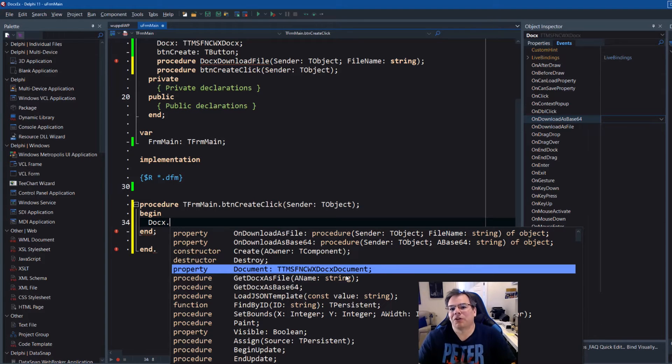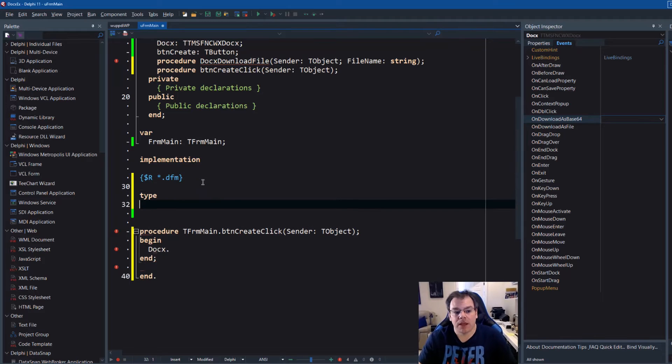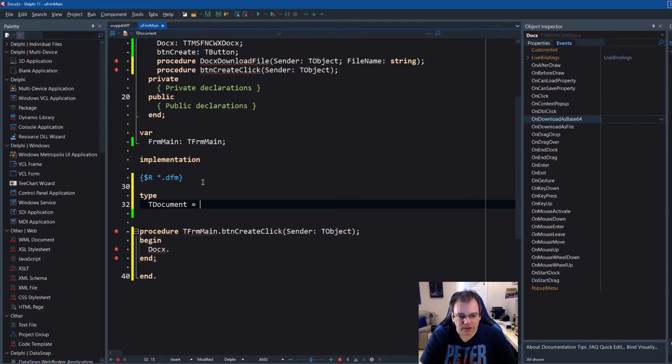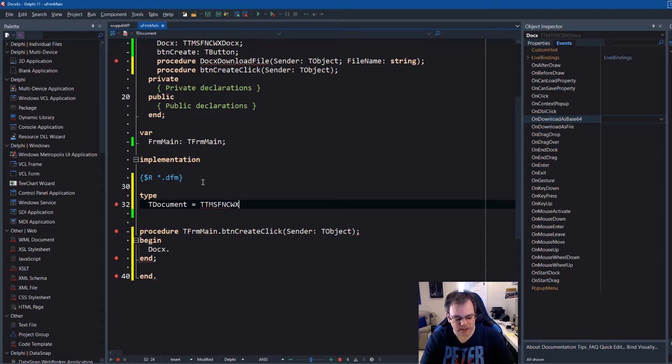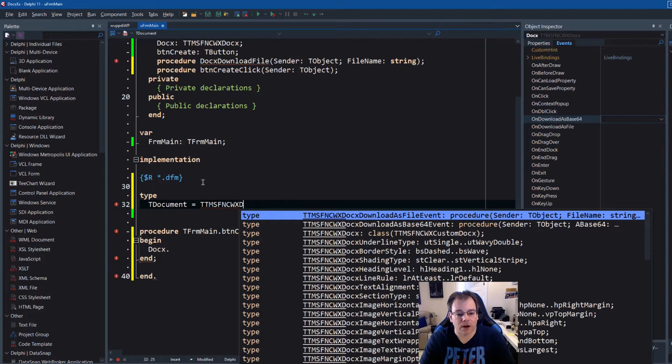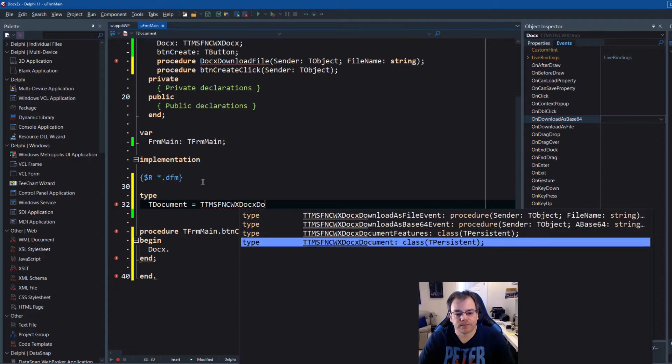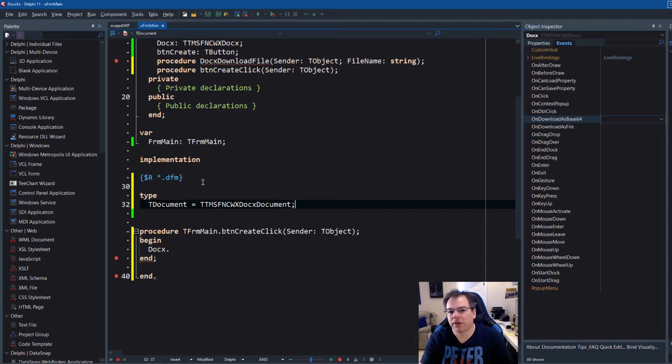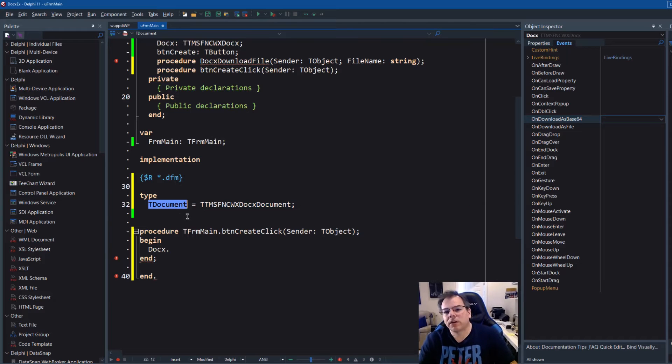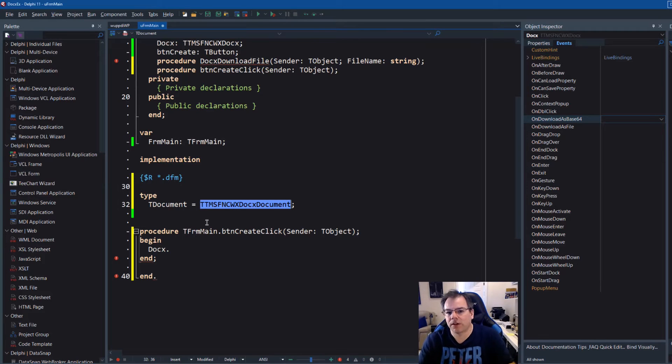So the first thing we're going to do we're going to create a type section in the implementation section. And the first thing I'm going to do is TDocument equals and then TTMS FNC WX DOCX document. I'm going to define the type alias. Some languages even have the keyword type alias. This is how it works in Object Pascal. So from now on in this unit inside of the implementation section we can say TDocument instead of TTMS FNC yada yada yada.